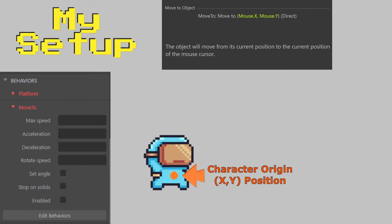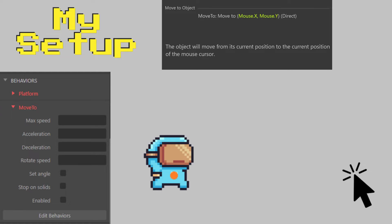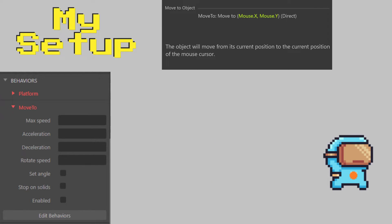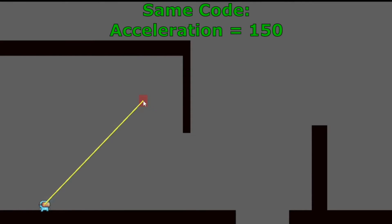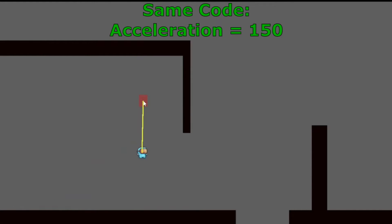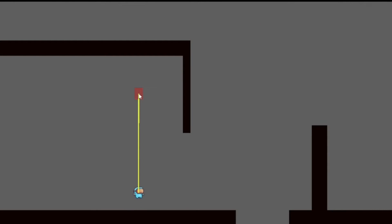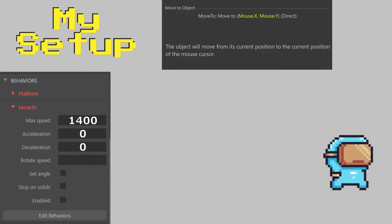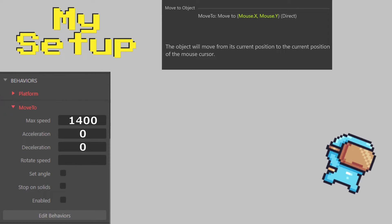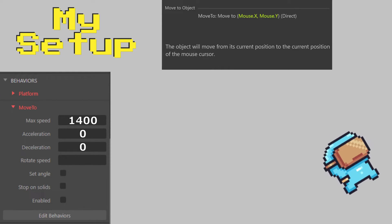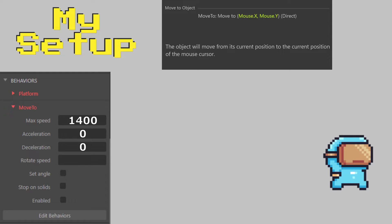Looking at move to, we have seven different variables we can edit. We have max speed, the maximum amount of pixels per second that our object will move. Mine will start at 1400. Acceleration is how quickly the object increases up to its max speed. Mine will be zero, which means it will instantly get to its max speed. Deceleration is how quickly the object loses speed. Just a heads up, this variable interacts with other things such as gravity from your platformer, so something to keep in mind if it's not acting how you think it should, especially with slower deceleration numbers. We're going to be using zero so it'll instantly stop. Rotate speed is the amount of degrees in which our object turns per second, and we have zero so we don't rotate.